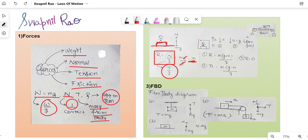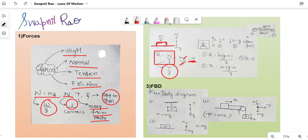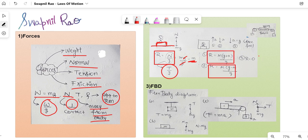A special case: standing on a weighing machine in a lift. Case 1 — lift going upwards with acceleration a: reading = m(g+a)/g. Case 2 — going downwards with acceleration a: reading = m(g−a)/g. Case 3 — free fall where a = g: reading = 0/g = 0. Watch the previous lecture to see how these values are derived.